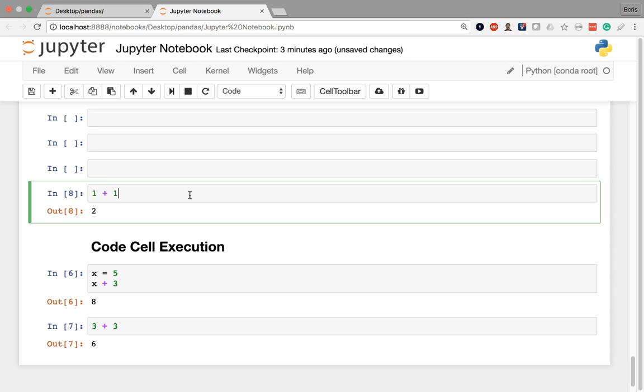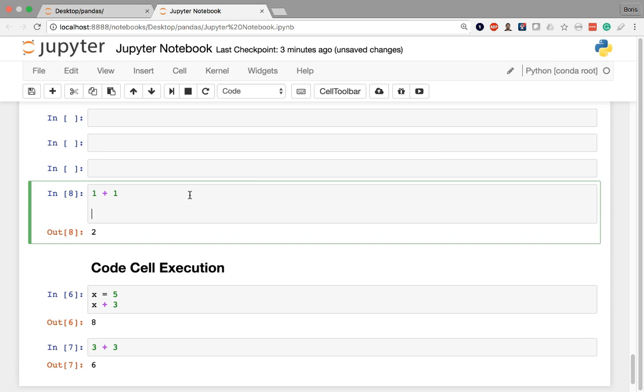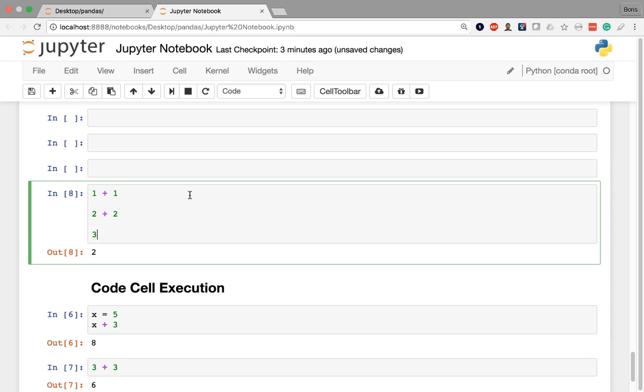That does not mean that the cell is not evaluated. Every line in a cell will be evaluated, but the only thing you're going to see in the output by default is the very last line. So for example, if I have 1 plus 1 here, and then let's say 2 plus 2, and then 3 plus 3, I have three lines of code here.